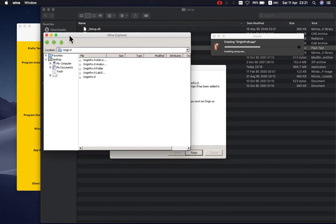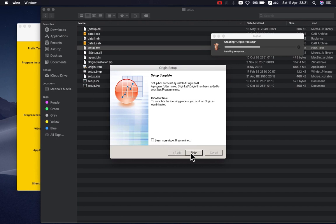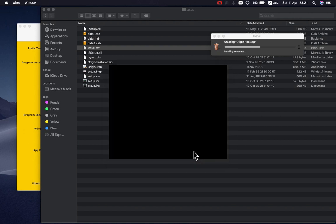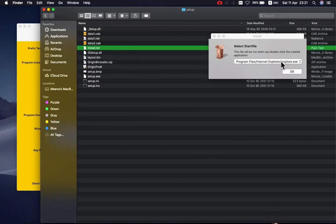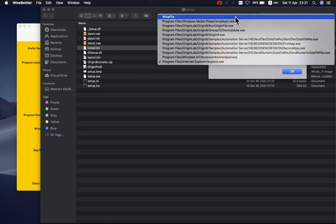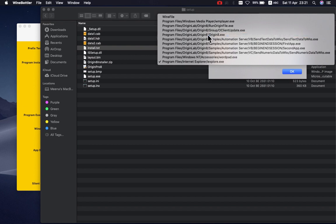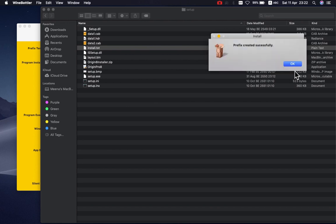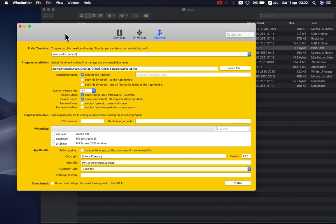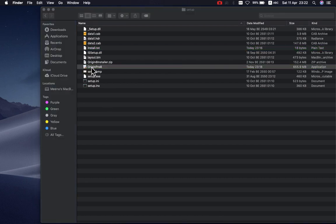When Origin finishes, it will look like this. Close and finish — uncheck 'Learn more about Origin online'. Okay, close again. Now you can click here, click here, click here, click here. Click here — it's done. Okay, you can close that too.